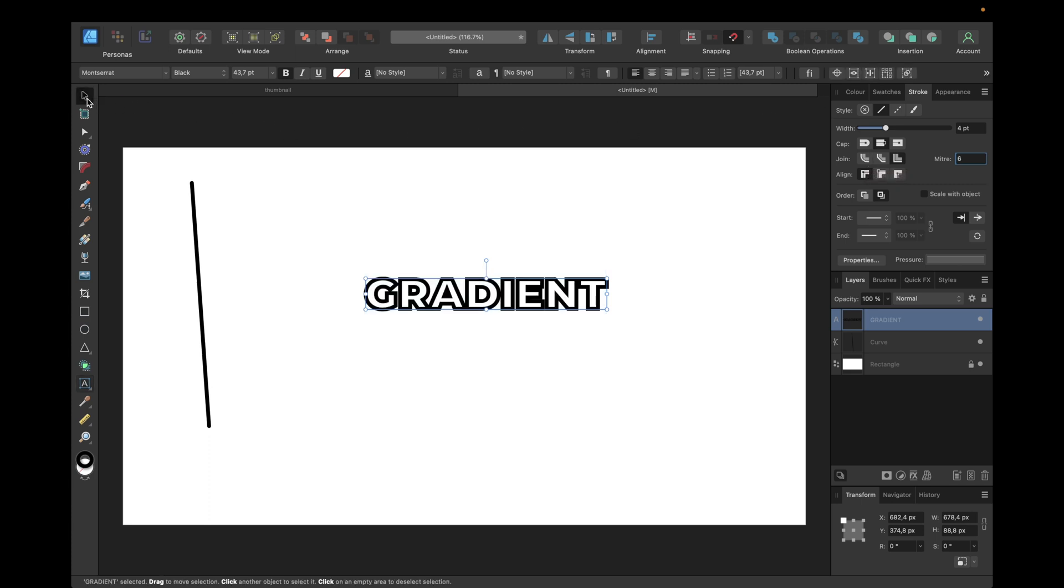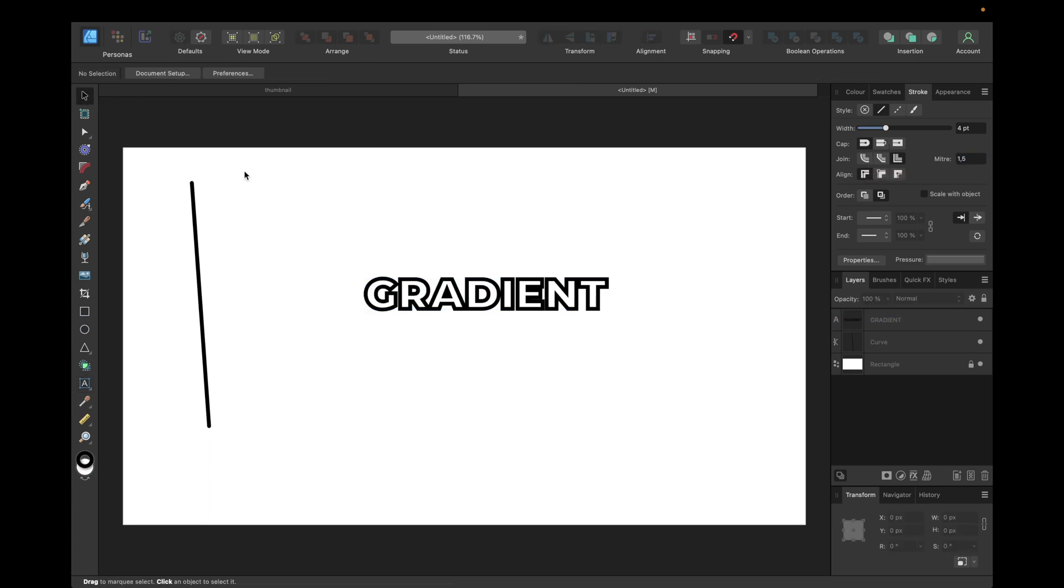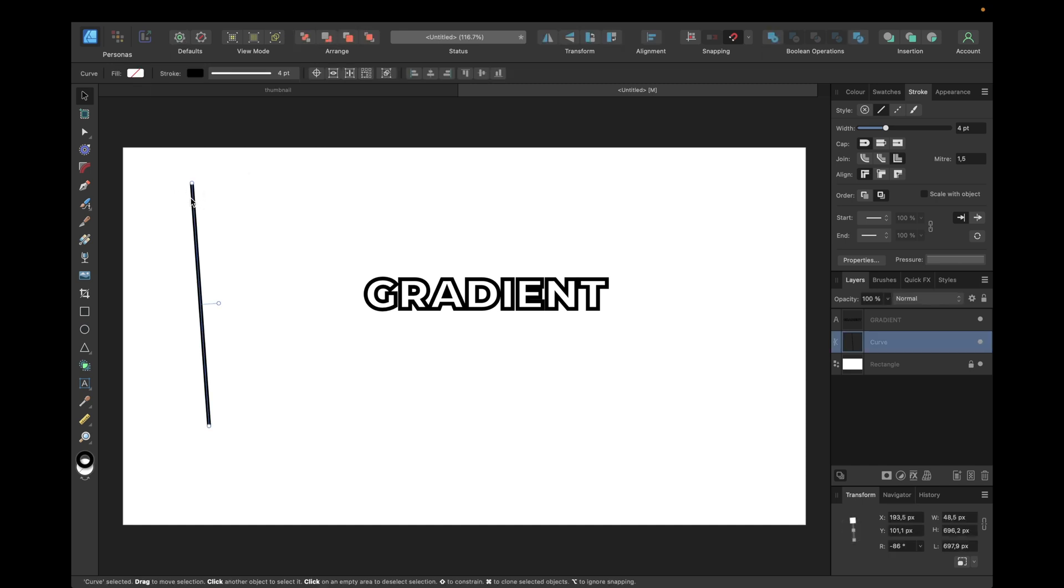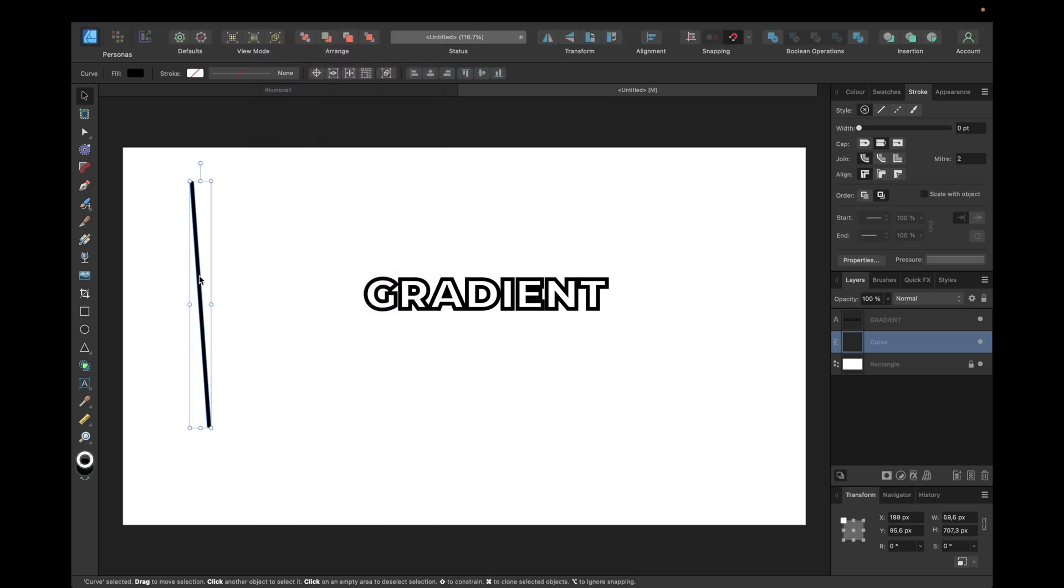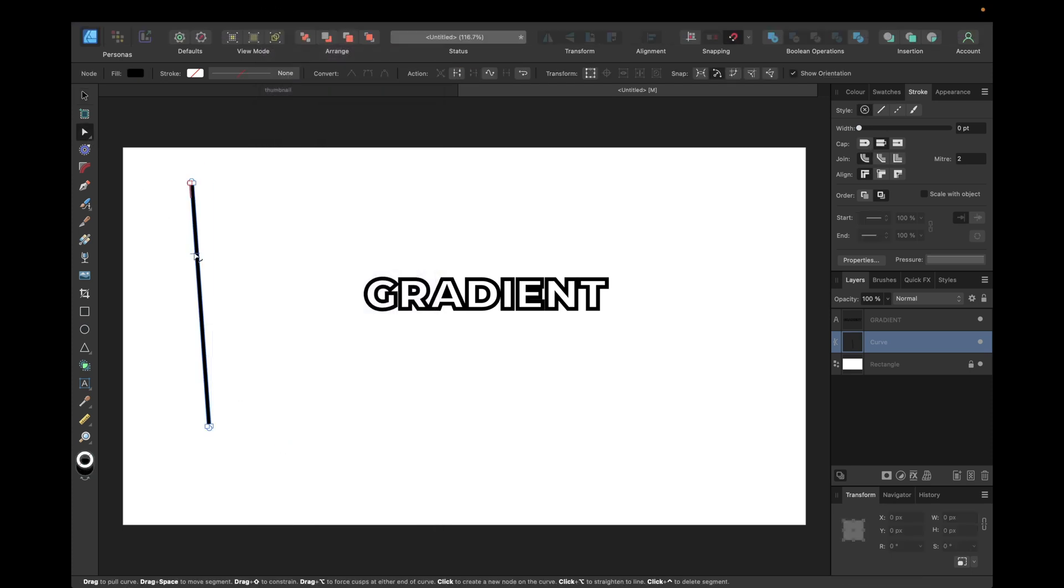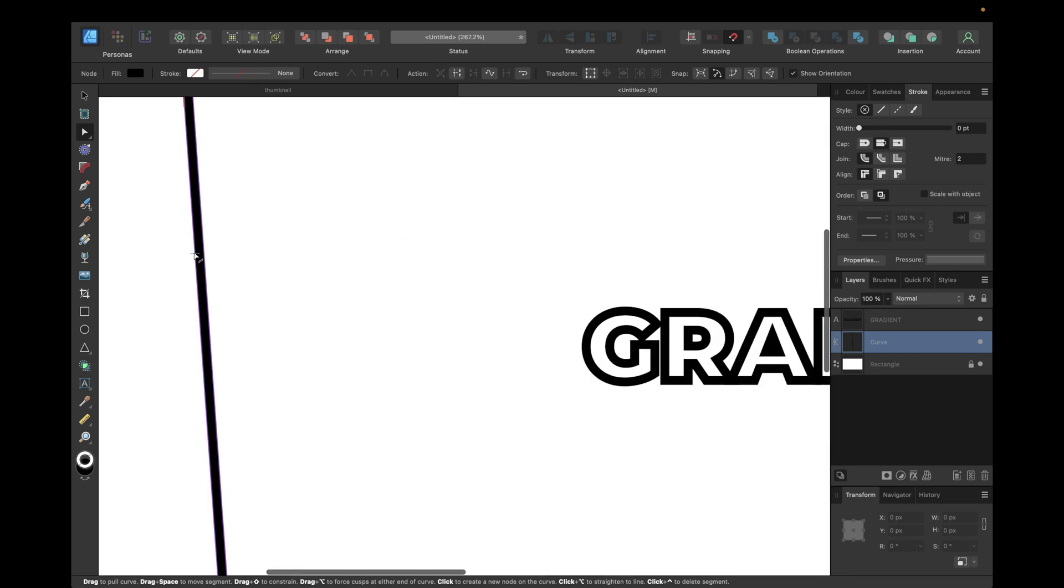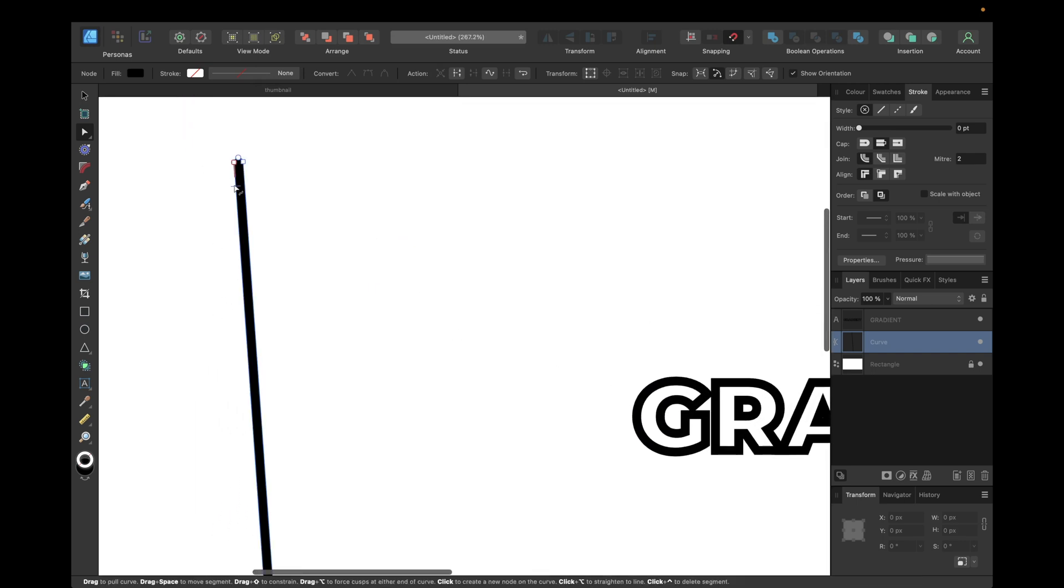To apply a gradient to these strokes, we need to transform them to be a filling. For the line, simply click on it, go to Layer, and select Expand Stroke.